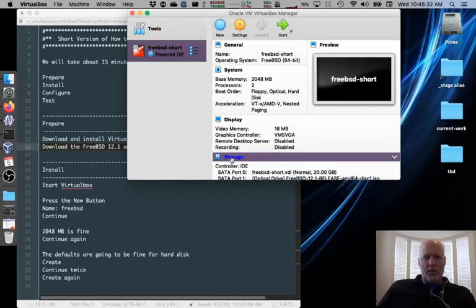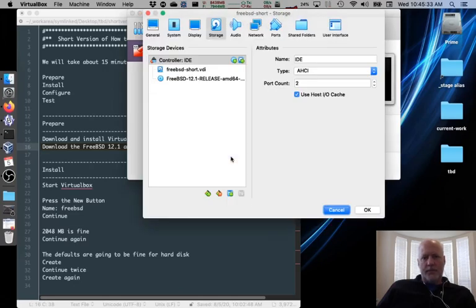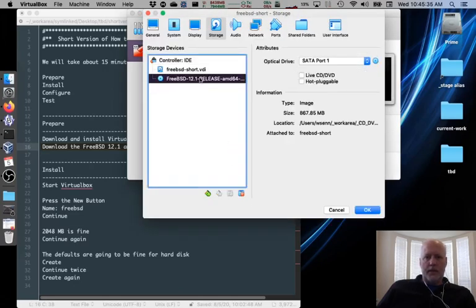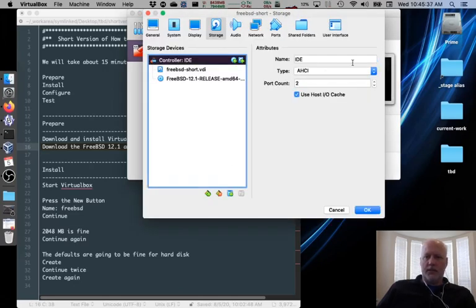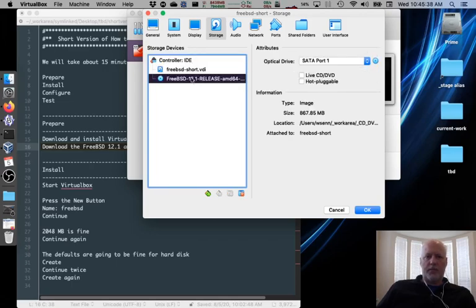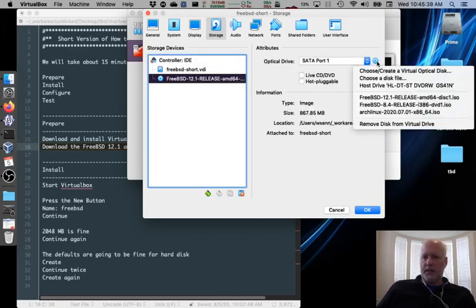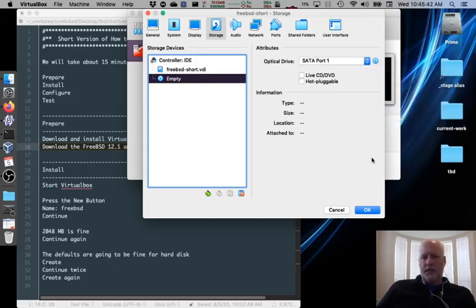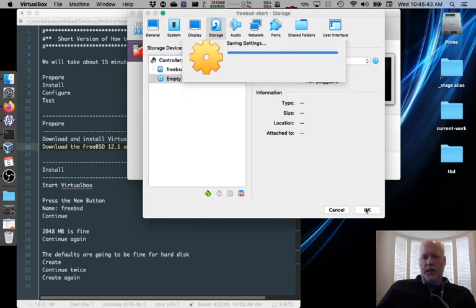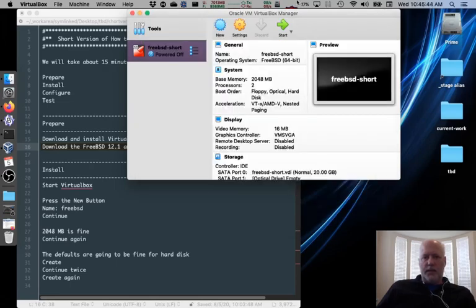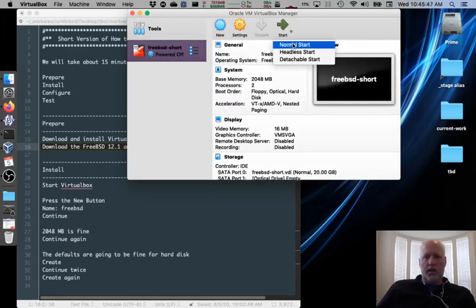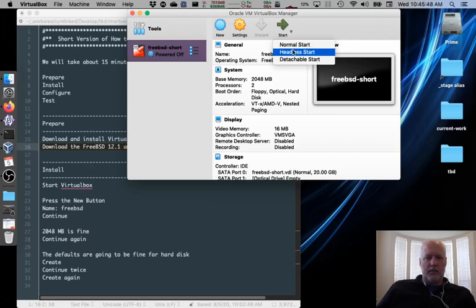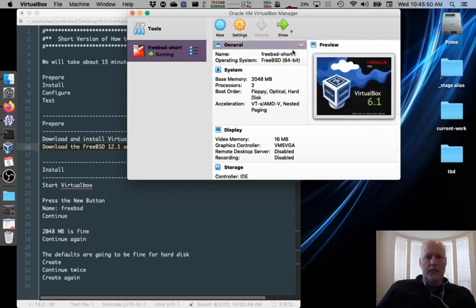So we go into storage, and we click the CD. Well, actually, click the CD. Click the CD. Remove disk from virtual drive. Say OK. And we'll start it up. We're going to start it headless. Live on the wild side a little bit.